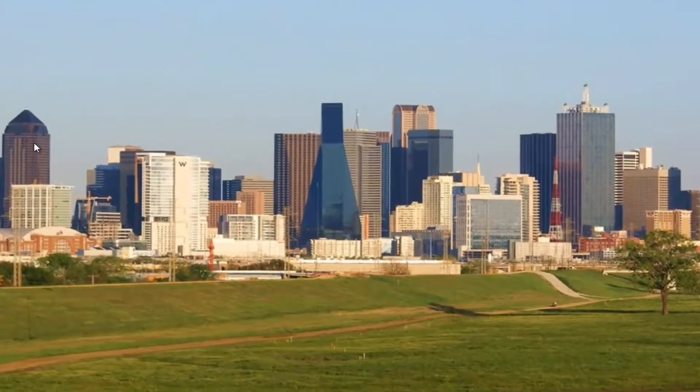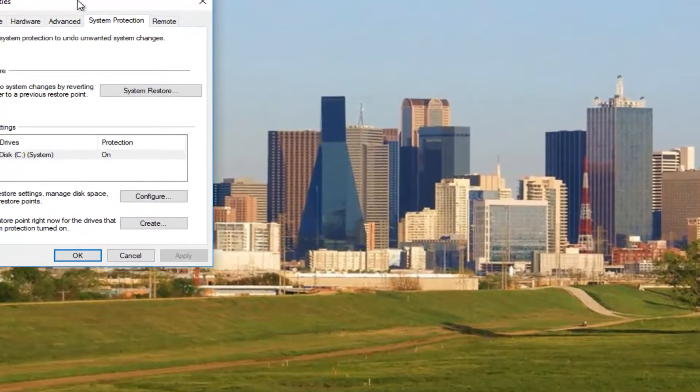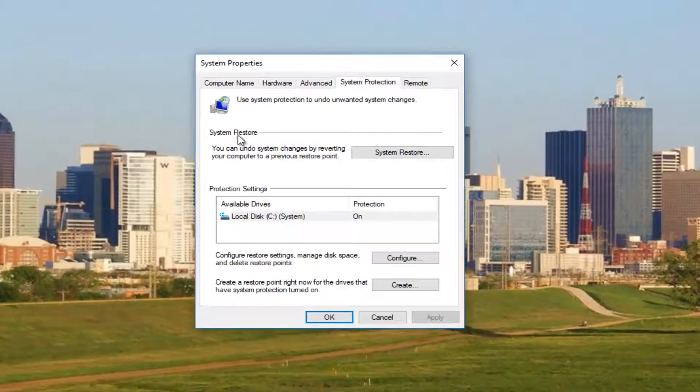You want to left click to open that up. Now underneath System Restore you want to left click on the System Restore button.